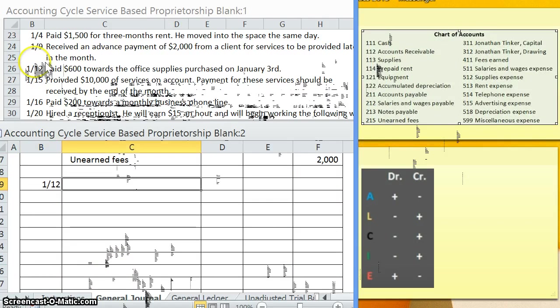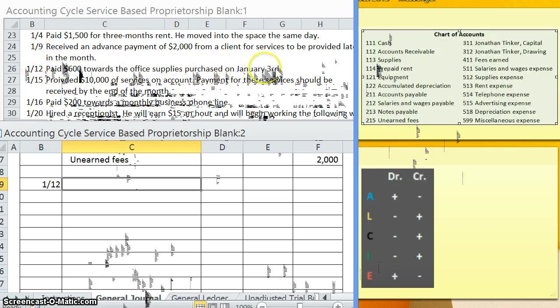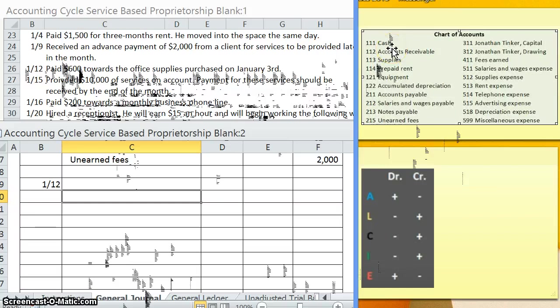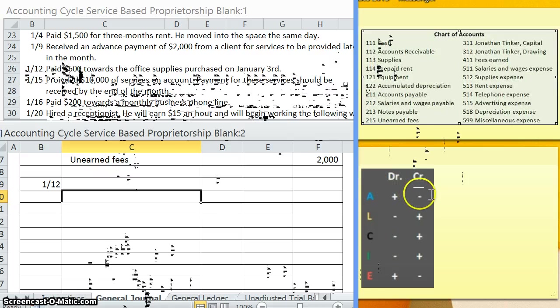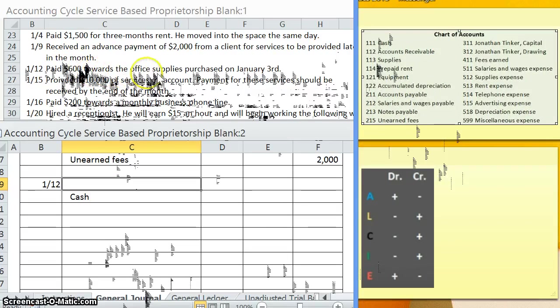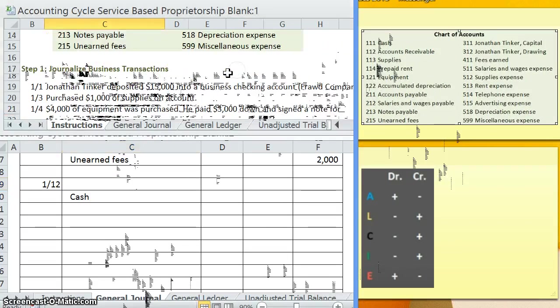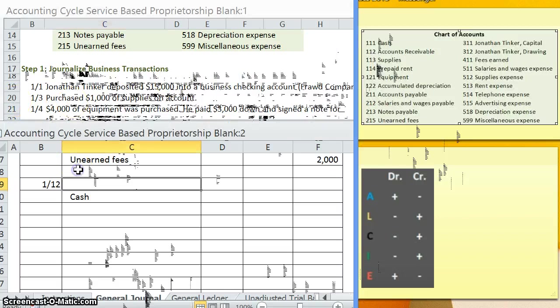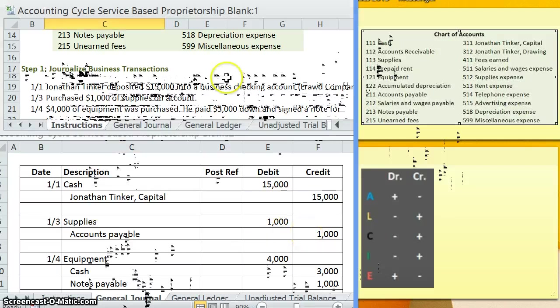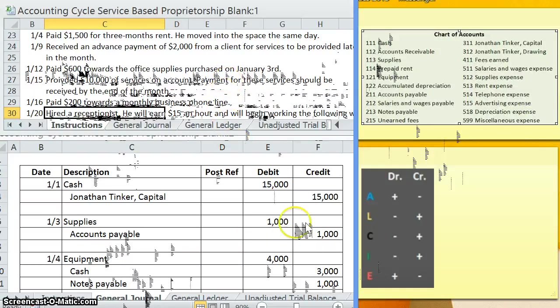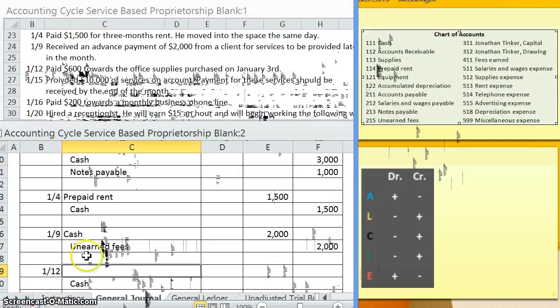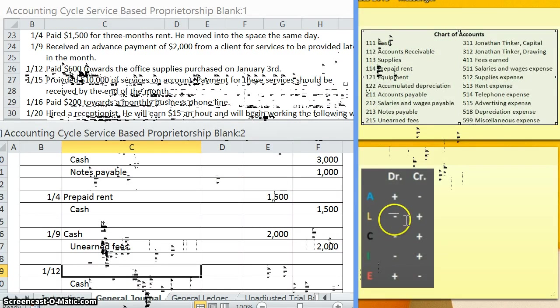January 12th. Paid $600 towards the office supplies that were purchased on January 3rd. Stop. Paid. Remember, paid more often than not, really 99.99999% of the time, cash is decreasing. Cash is an asset. How do we make an asset go down? Credit. So we're going to be crediting cash. Now, as for our debit, why are we paying this cash? Well, we're paying $600 towards the office supplies that were purchased on January 3rd. So back on January 3rd, we debited supplies and credited accounts payable, the balance of what we owe to these people. So here, when we're paying it off, we're going to be decreasing accounts payable. The balance of what we owe is going down. So accounts payable is a liability. How do we make it go down? Debit.